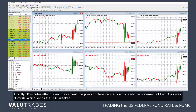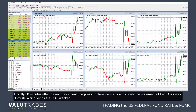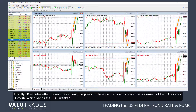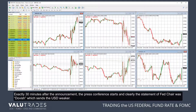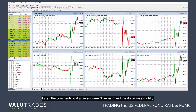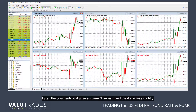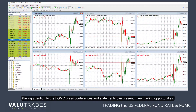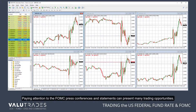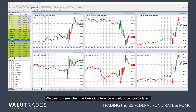Exactly 30 minutes after the announcement, the press conference starts, and clearly the statement of the Fed chair was dovish, which sends the dollar weaker. Later, the comments and answers were hawkish, and the dollar rose slightly. Paying attention to the FOMC press conference and statements can present many trading opportunities. We can now see that when the press conference ended, price consolidated.